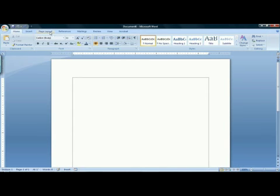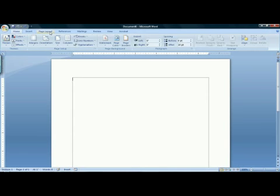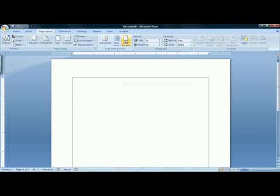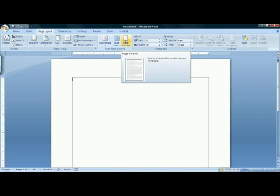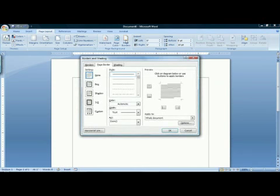To do that, I'm going to click on the Page Layout tab in the ribbon to activate it. In the Page Background group, there's a button for Page Borders. Click on Page Borders to bring up the Borders and Shading dialog box.